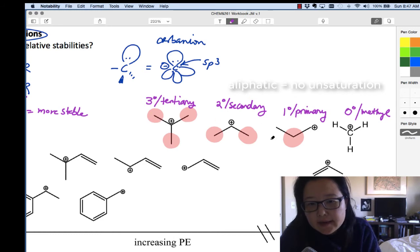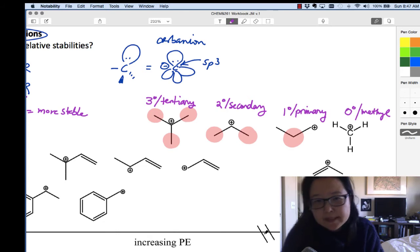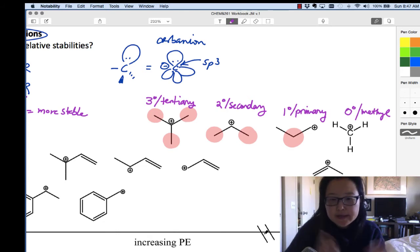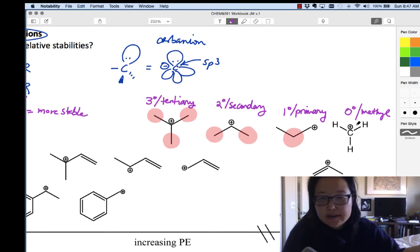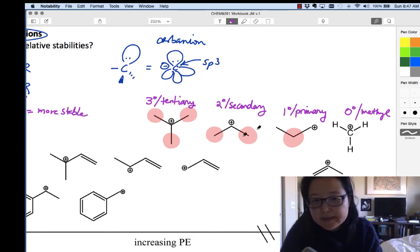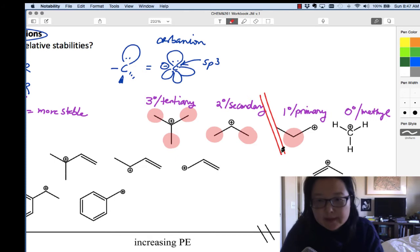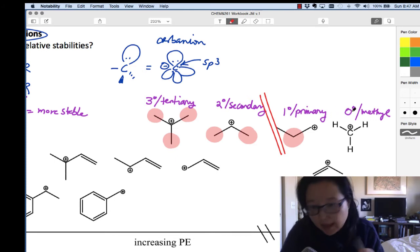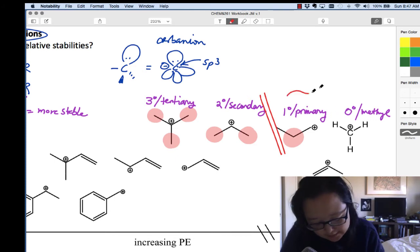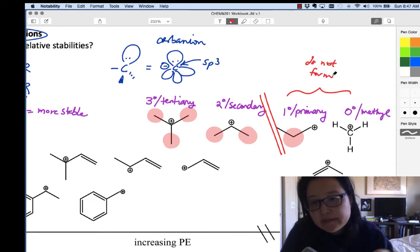You'll notice there are railroad tracks on the chart, meaning the scale is broken — primary and methyl cations are really off the chart with very high potential energy. So we would try to avoid forming primary and methyl cations at all costs. These typically do not form because they have a high activation energy of formation.